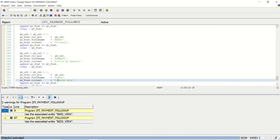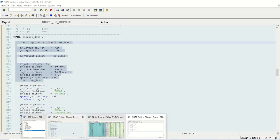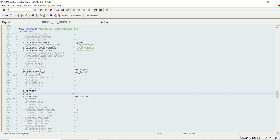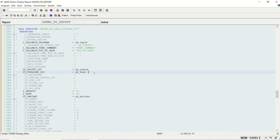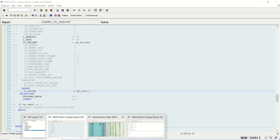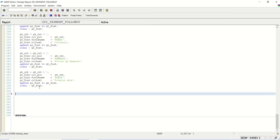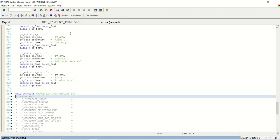Now till now we have built only the field catalog. We need to call the function module to display the data in the output — which is REUSE_ALV_CREATE_DISPLAY_LVC. All these details we need to pass: reference program, callback, REPID, user command, layout, field catalog. To call the function module, click on Pattern, enter the function module name, press Enter.